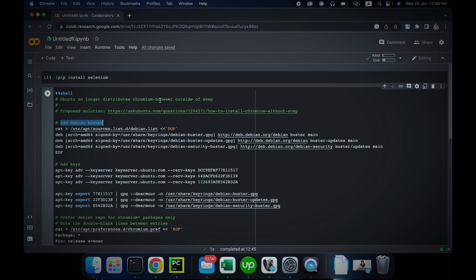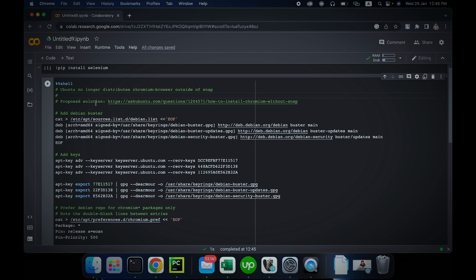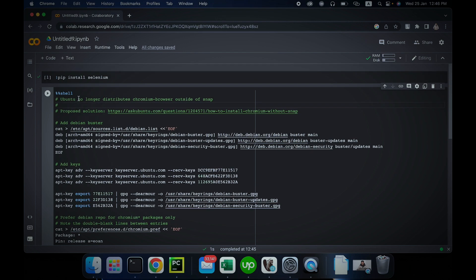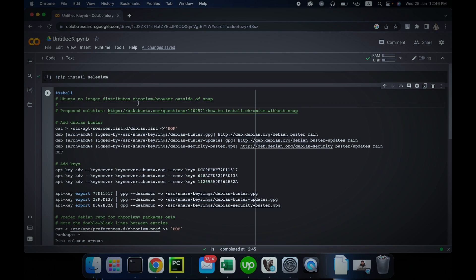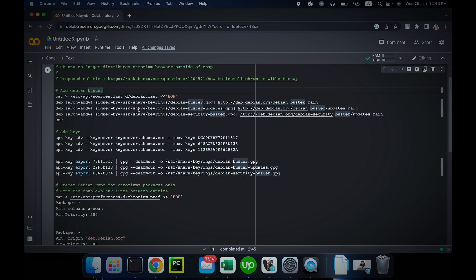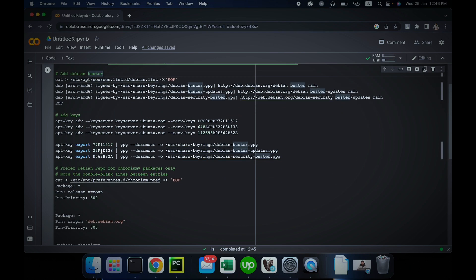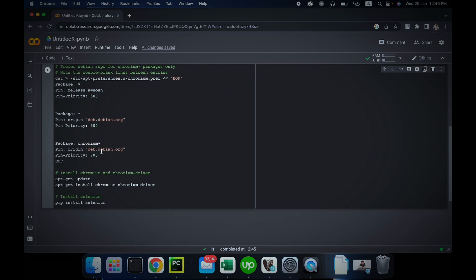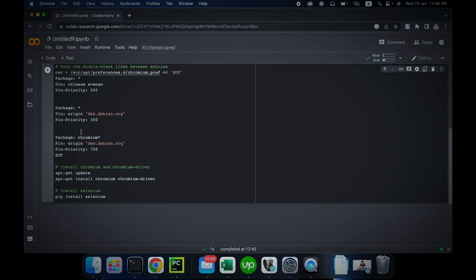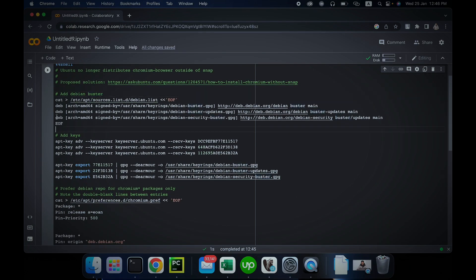Snap is basically a library that is used to install packages in a Linux environment. Before that, we were using apt-get install Chromium browser and we were able to get Chromium browser outside of snap. Once you have all of these pasted in your computer, you can just have a look and you'll understand what's happening here. First, it adds the Debian Buster here.